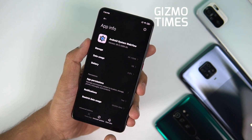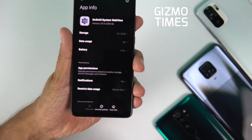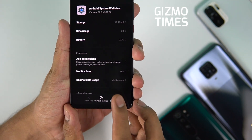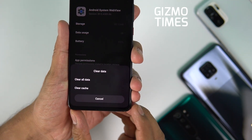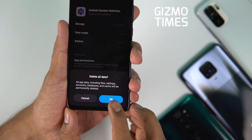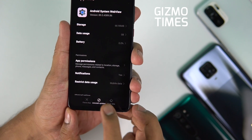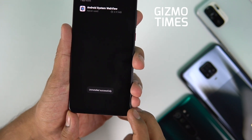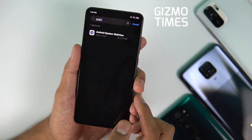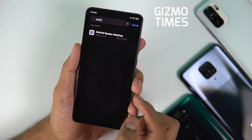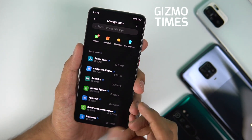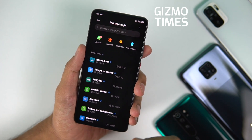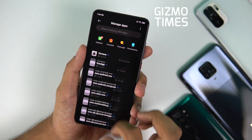Once you're in Android System WebView, there are two things to do. First, tap on 'Clear Data' and clear all data. After doing that, you also need to uninstall the updates. The issues came up with the latest app update, so uninstalling those updates will fix it.